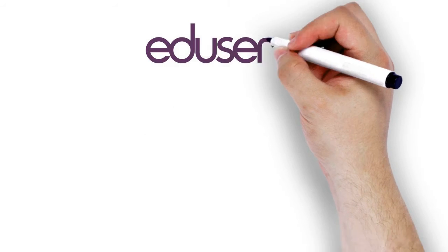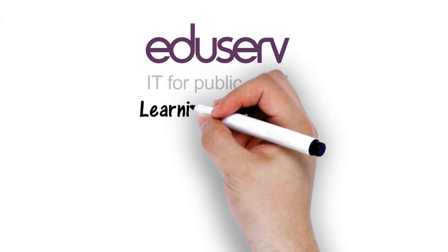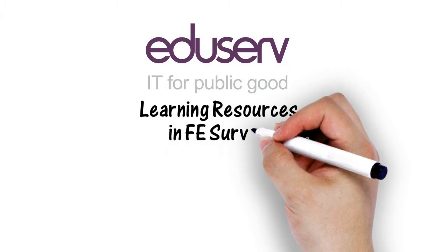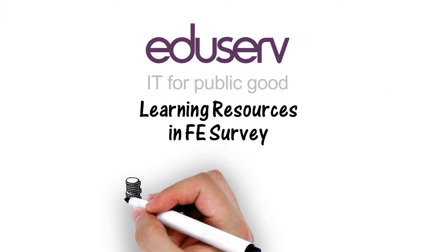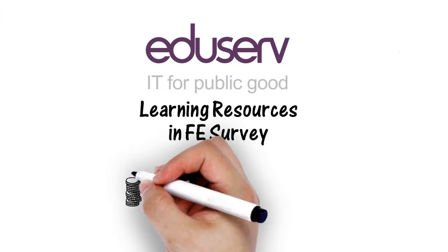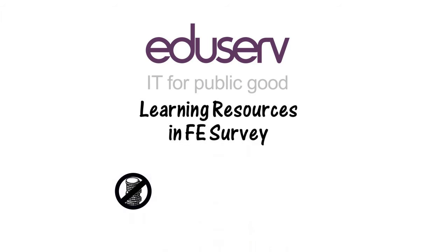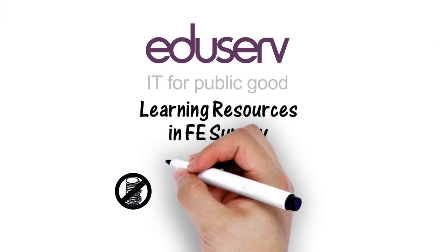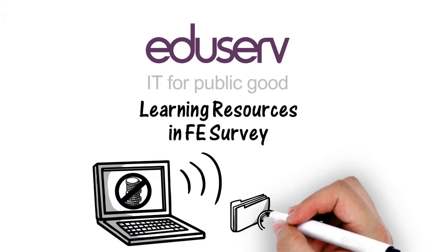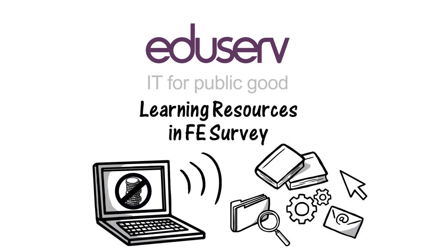EduServe's Learning Resources in FE survey of over 150 staff revealed that colleges struggle to afford the commercially available resources needed to support teaching and learning.